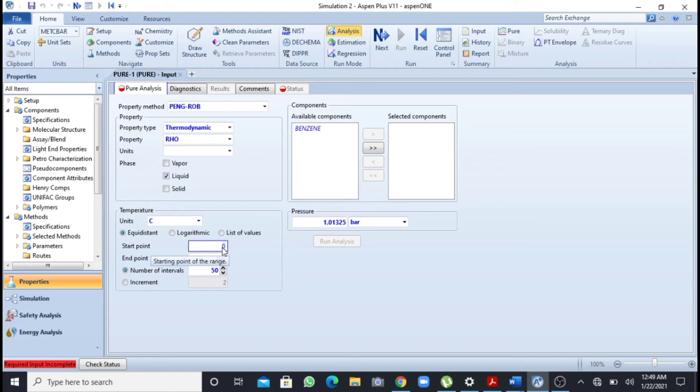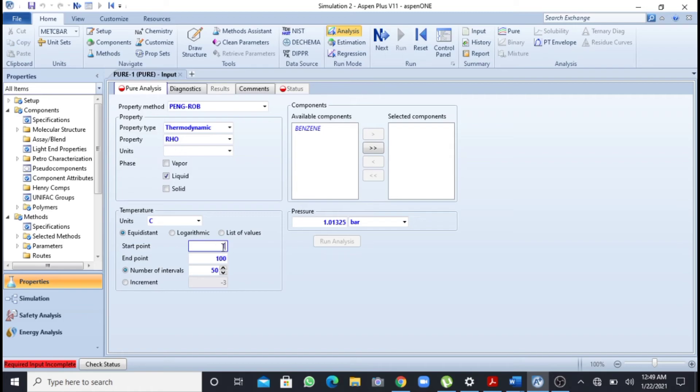So I will write 25 to 250. I will write as my temperatures. Sorry, 25 to 250.